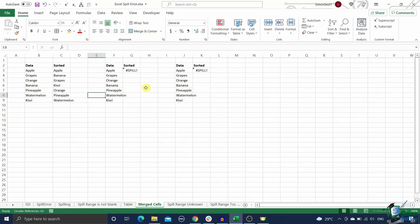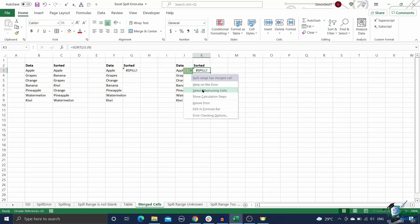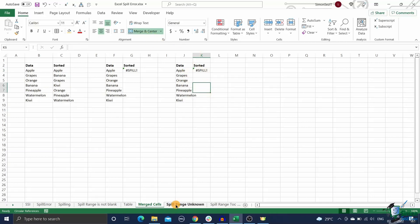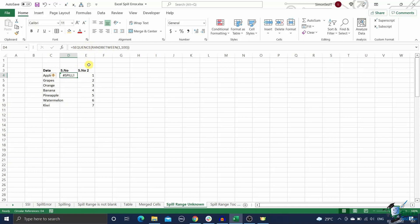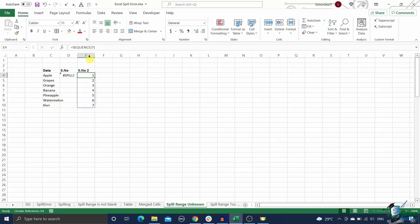Now, if the error message is 'spill range is unknown,' it means that you are using a dynamic formula inside another dynamic formula. Here, the first dynamic formula cannot determine the size of the spill array returned by the second dynamic formula. In other words, the second dynamic formula is volatile. To fix this problem, you have to replace this volatile function with a better alternative or find some other way to do the task without using it.